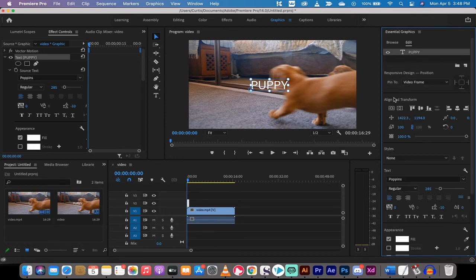And now you're going to see the align and transform options. This is what we're looking for.